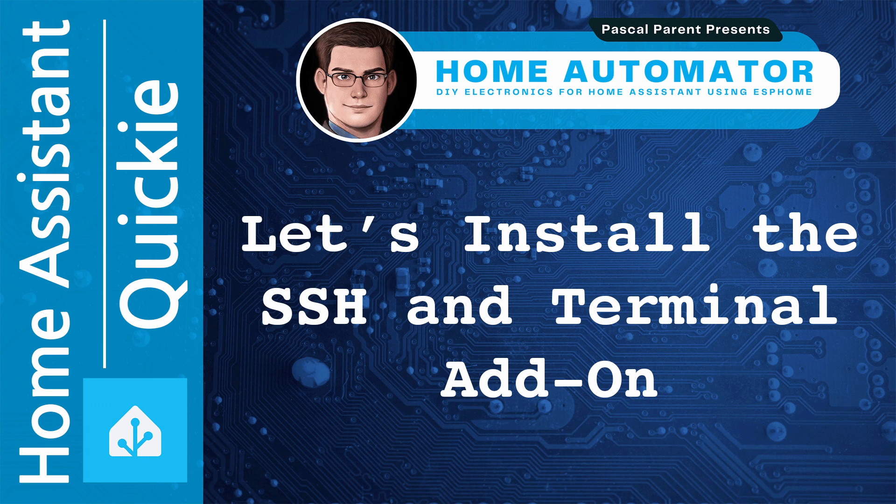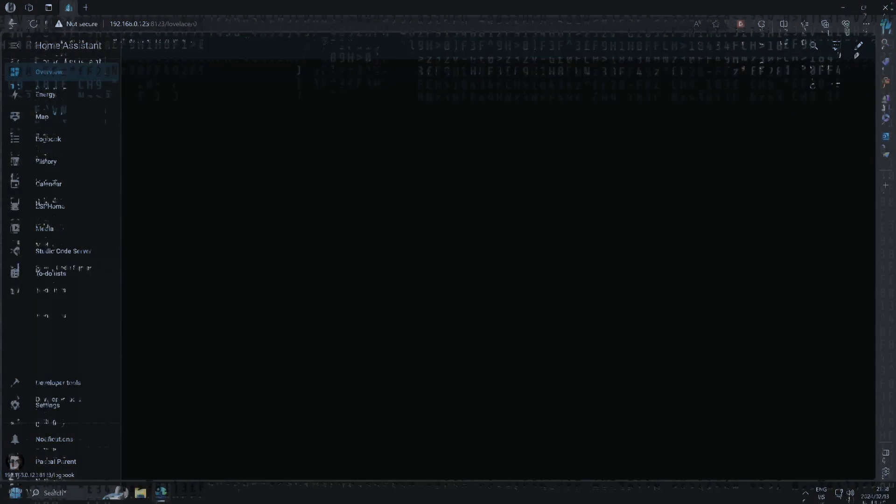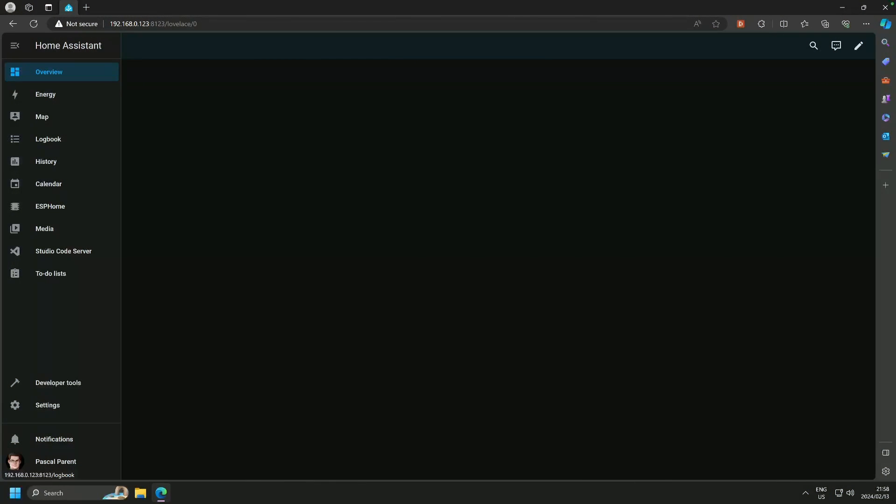Hello there, and this is Pascal Parent of Home Automator, and today's quickie is about SSH and terminal. We do not have natively any SSH or terminal within Home Assistant.